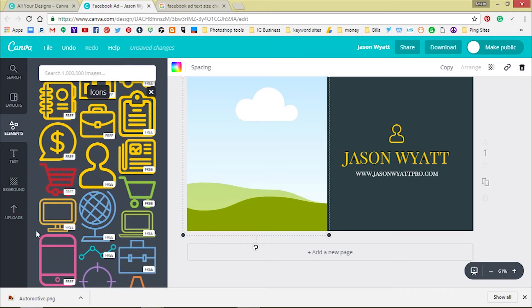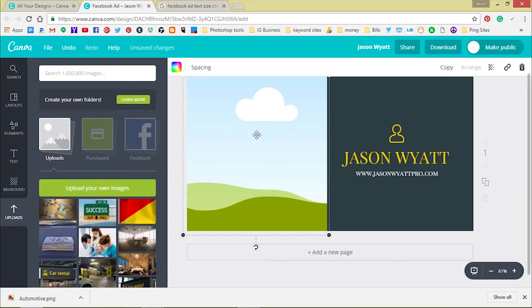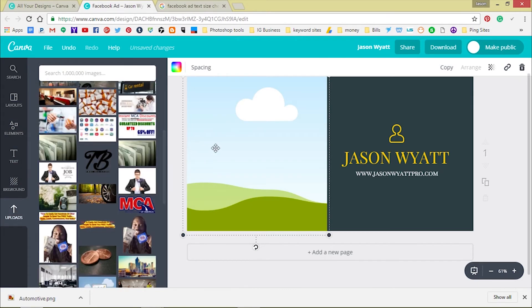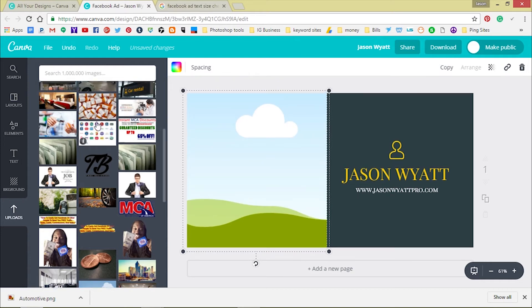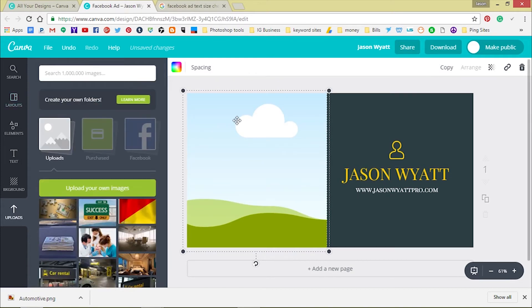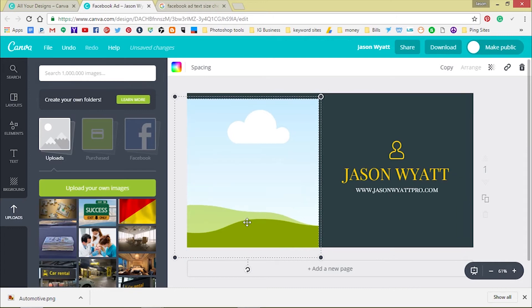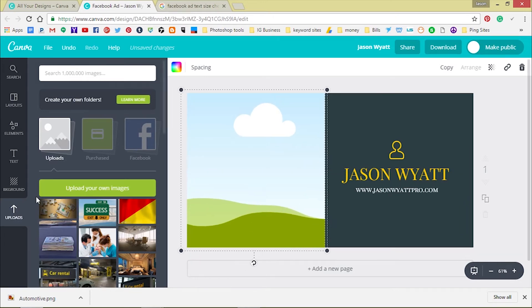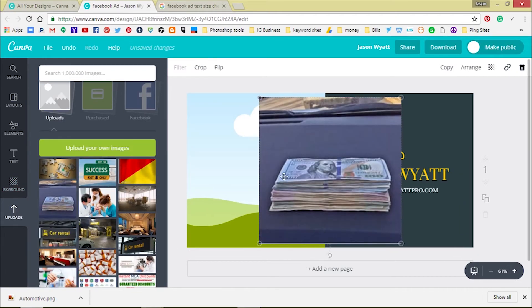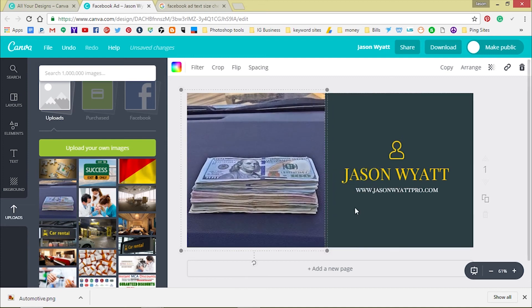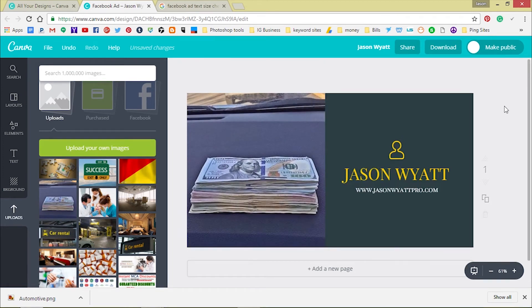You can change the picture if you want. Say we don't want that picture, we want a new picture. Delete picture. We can upload our own picture or we can pick a picture. See that? Didn't do too much. Now I got a great Facebook post, ad post.